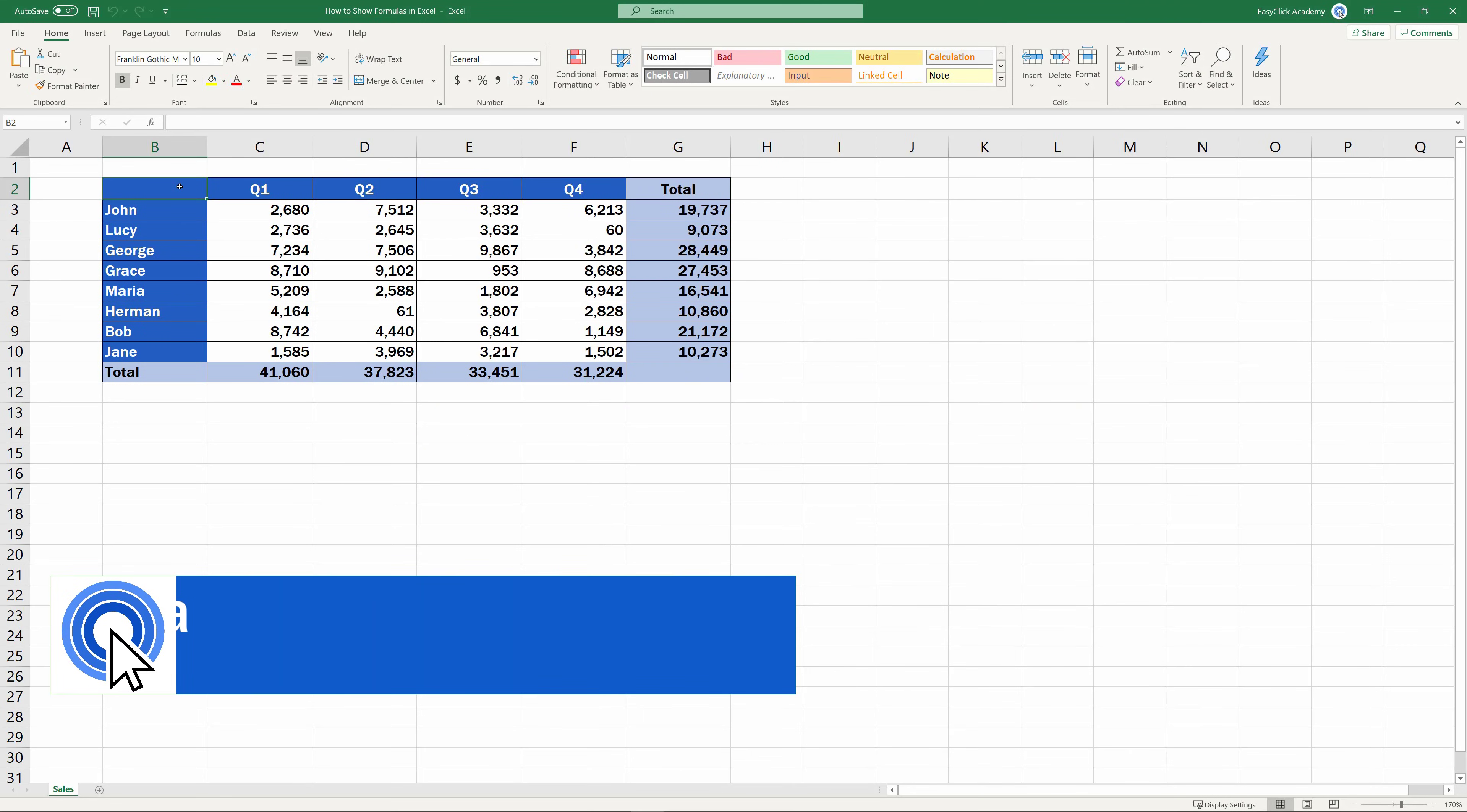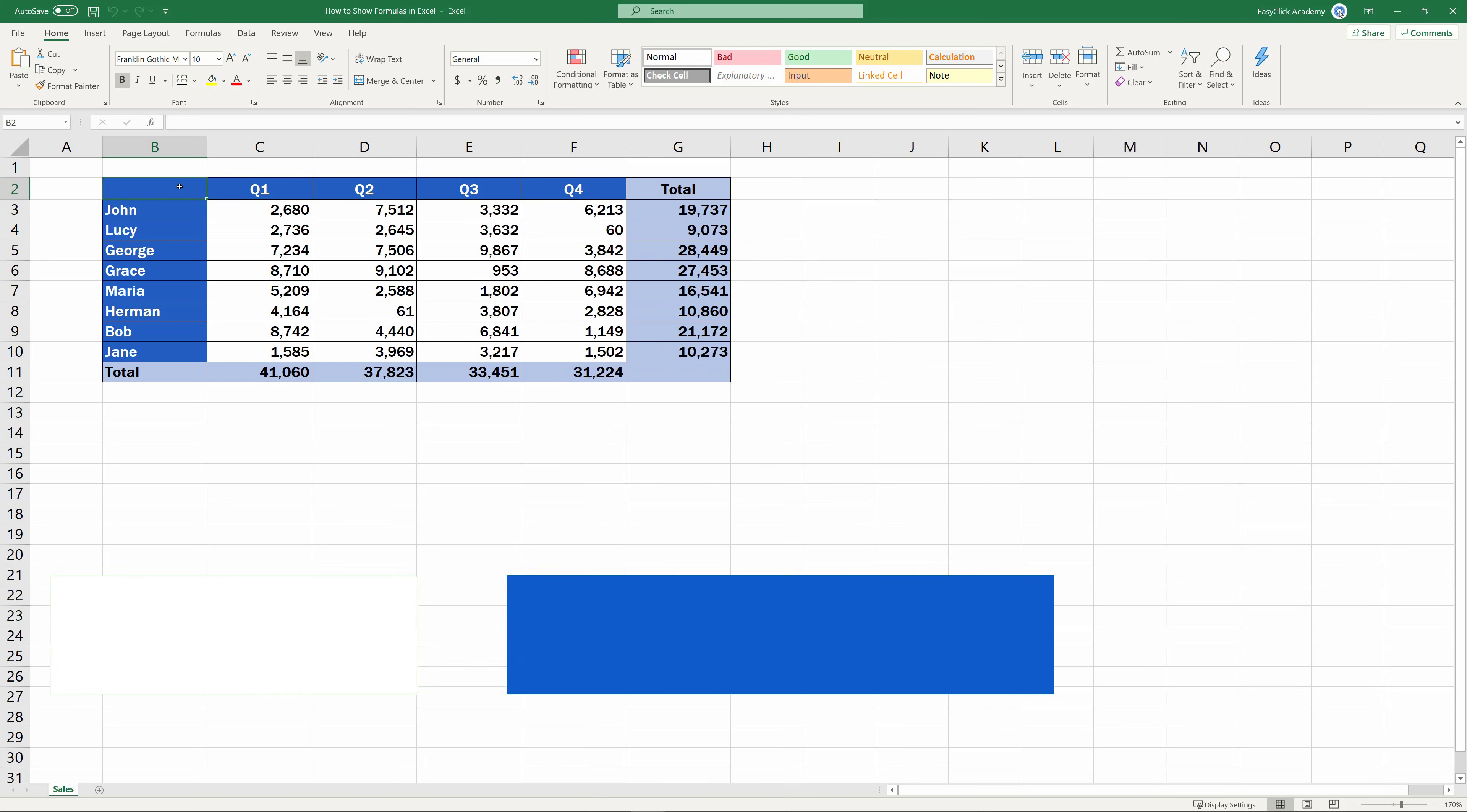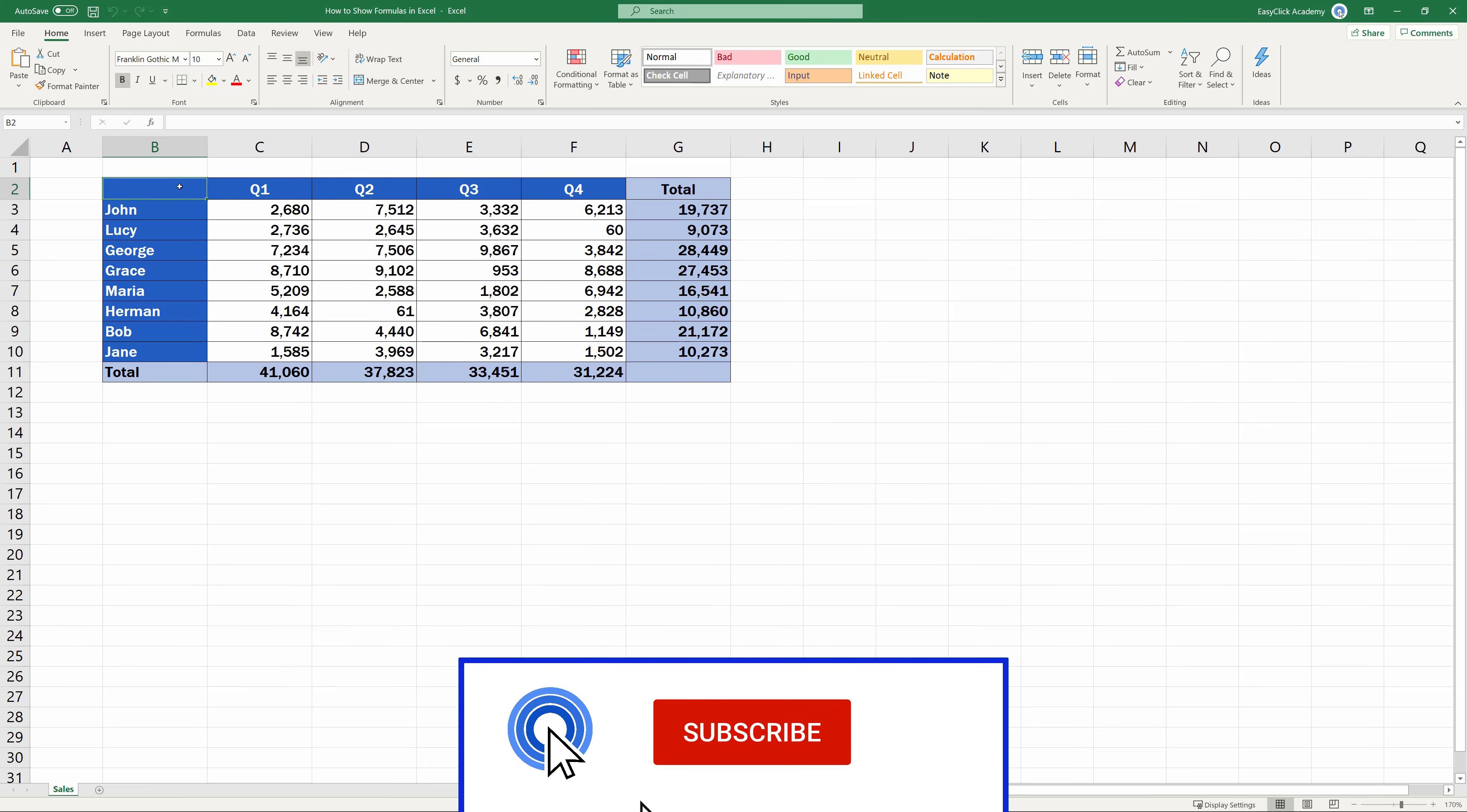Hello and welcome to EasyClick Academy! My name's Maria, and together with our EasyClick team, we're here to make sure you'll be able to use Excel in a quick and easy way.